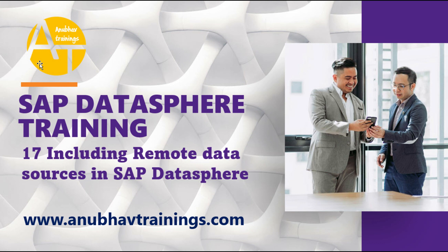Hello and welcome back everyone to the next episode on SAP Datasphere training. In the last episode, we learned about connecting our SAP Datasphere account with HANA Cloud.